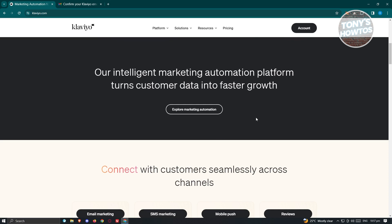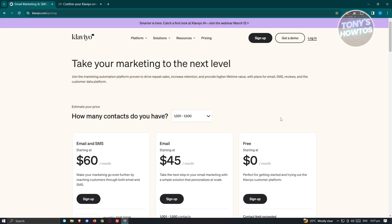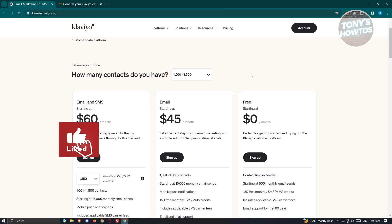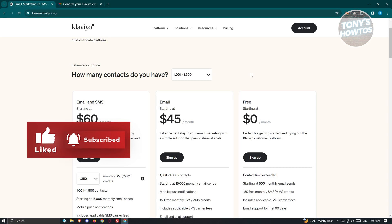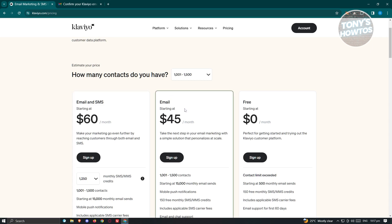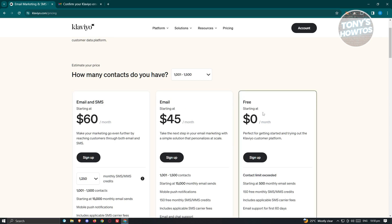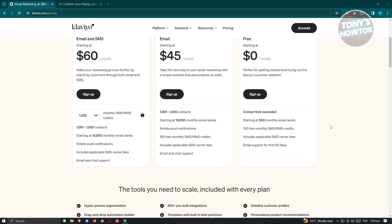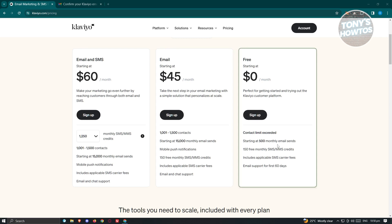You might be wondering what their pricing is — is it actually free to use? When we go to the pricing section, you should be able to see those details. For 1,000 to 1,500 contacts, the following options are available: email and SMS at $60 a month, email only at $45 a month, and the free version at $0 a month. The free version gives you 500 monthly email sends, 150 free monthly SMS or MMS credits, includes applicable SMS carrier fees, and email support for the first 60 days.